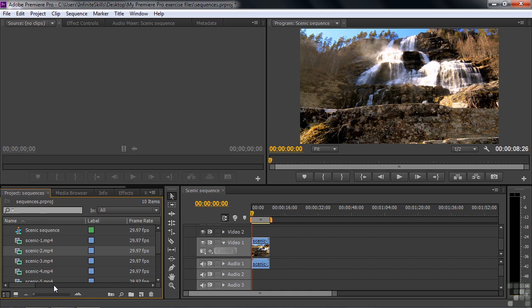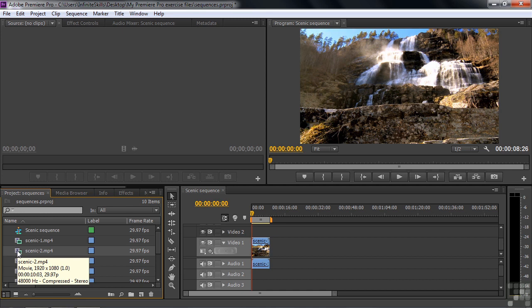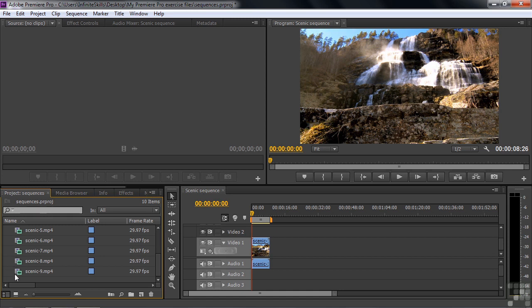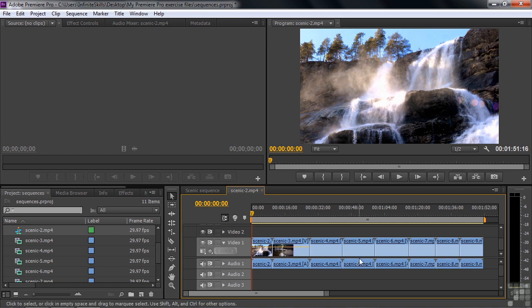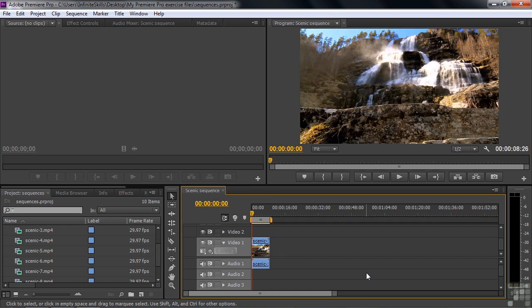I've got Scenic Sequence on top and all of our various clips. You can also make a sequence from multiple clips. So if you just click on the first one here, Scenic number 2, now that we've used Scenic number 1, and scroll on down to Scenic number 9 and hold on to Shift key and click on that, you've now selected 8 clips. If I drag that group by clicking on one of their icons here and drag that whole group to the new item icon, it'll create a sequence with 8 clips in it. How convenient is that, right? I'm going to undo that. Go Ctrl or Command Z to undo that.